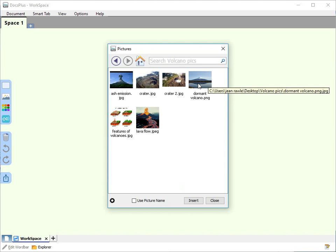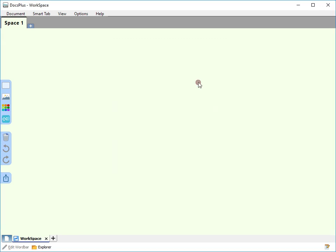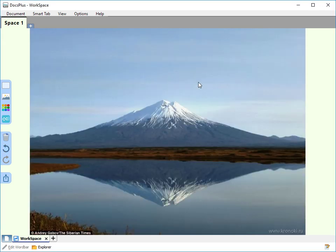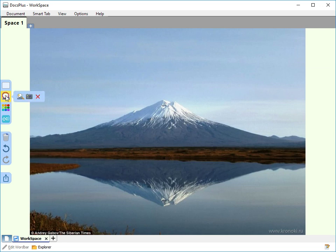Double click a picture to apply it to the background. To remove a picture from the background, ensure no cells are selected, then click Pictures and Delete.